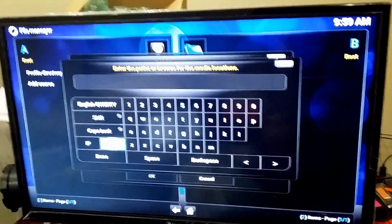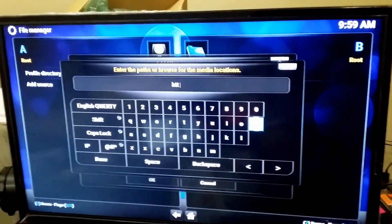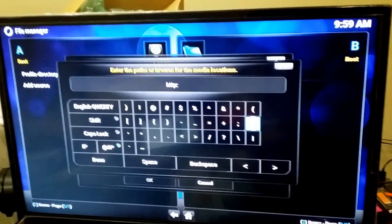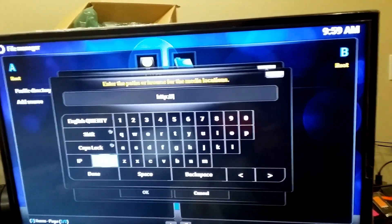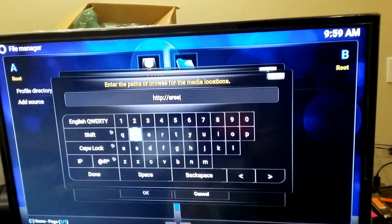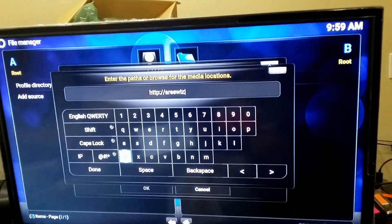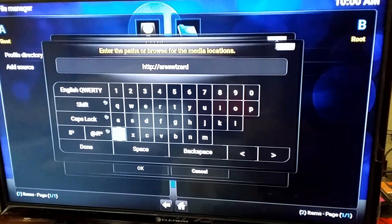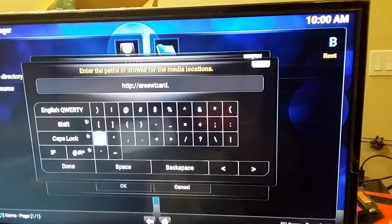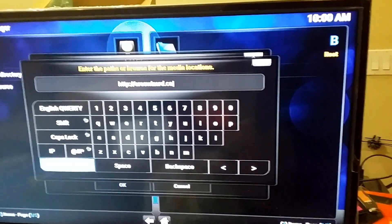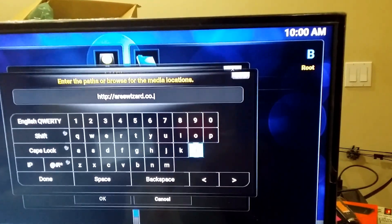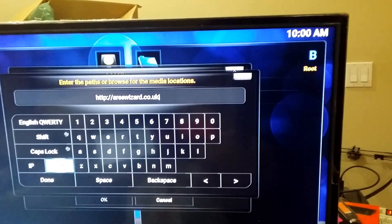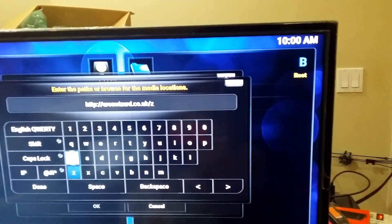And you want to type this in: HTTP colon forward slash forward slash Ares Wizard, A-R-E-S, dot C-O, dot UK, forward slash Zip.